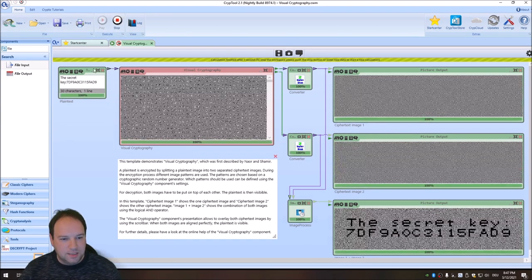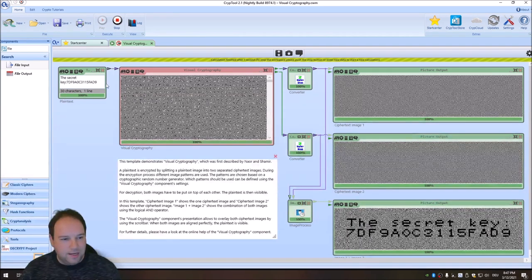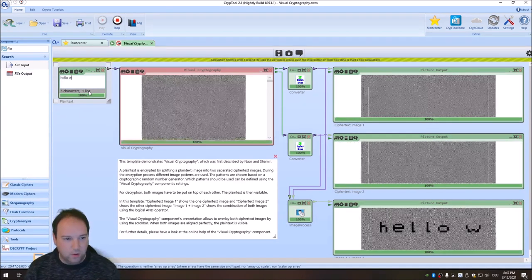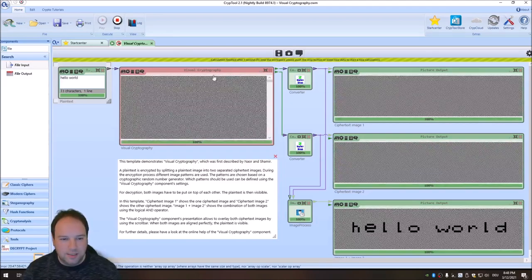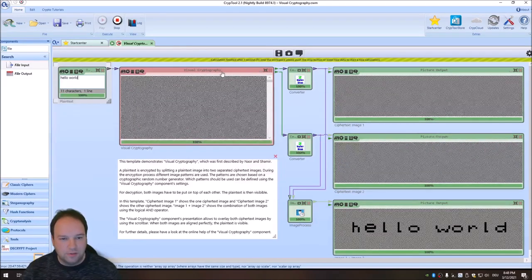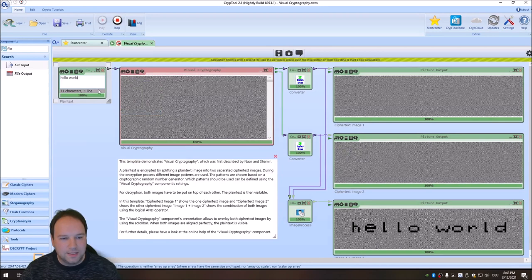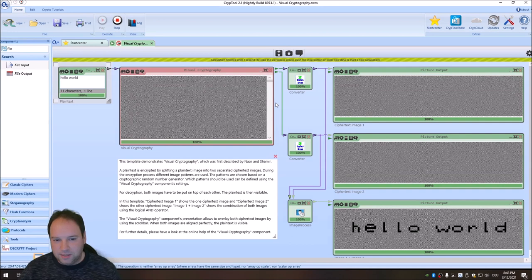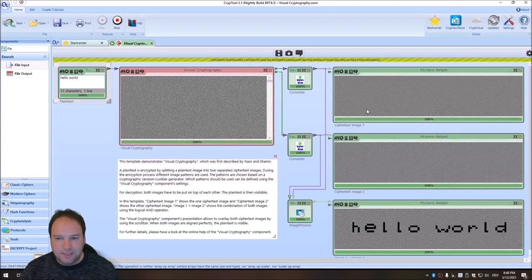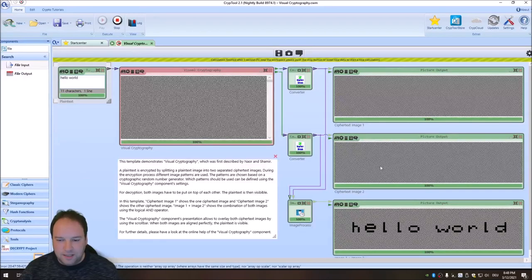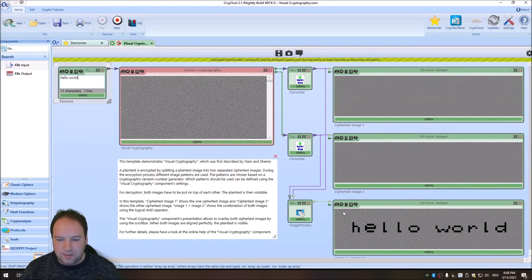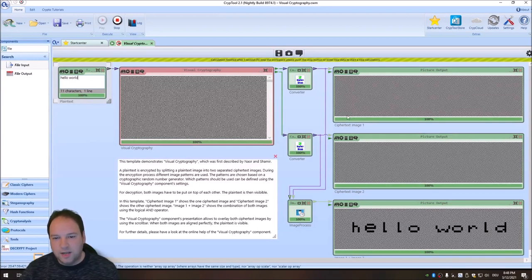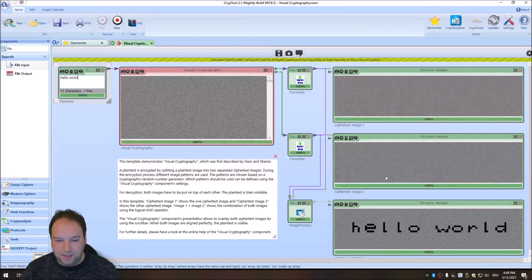So this is what we had last week. You can enter a text here into the plain text input, for instance, hello world. And this component here, the visual cryptography component, live encrypts the text and splits this encrypted image by creating an encryption, splitting it into two different images. And when you overlay these images here, then you get the plain text.